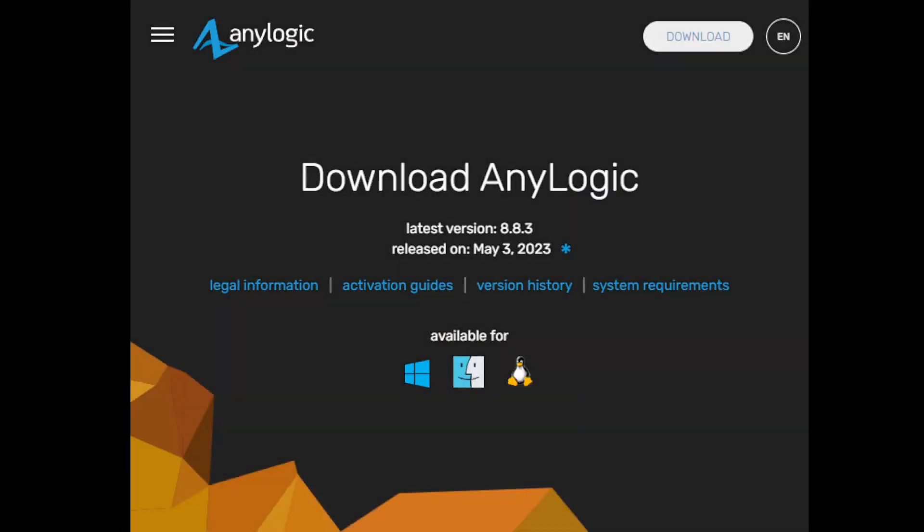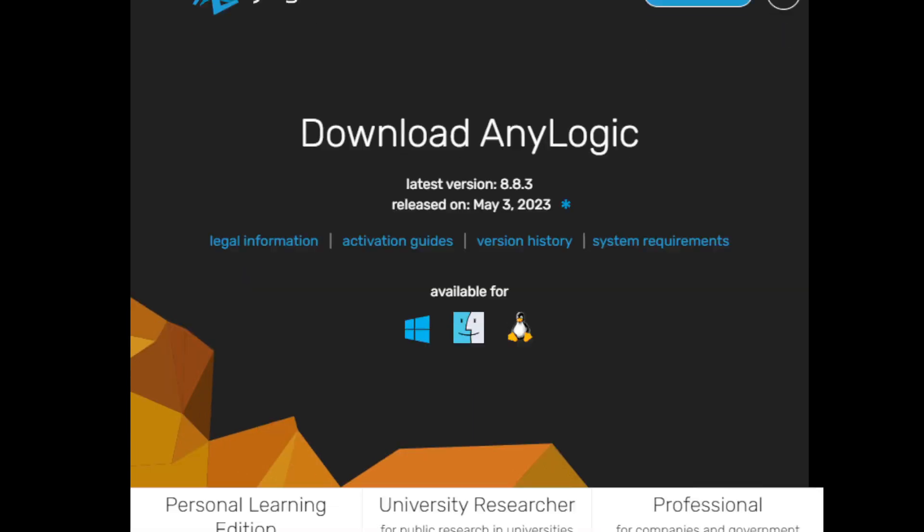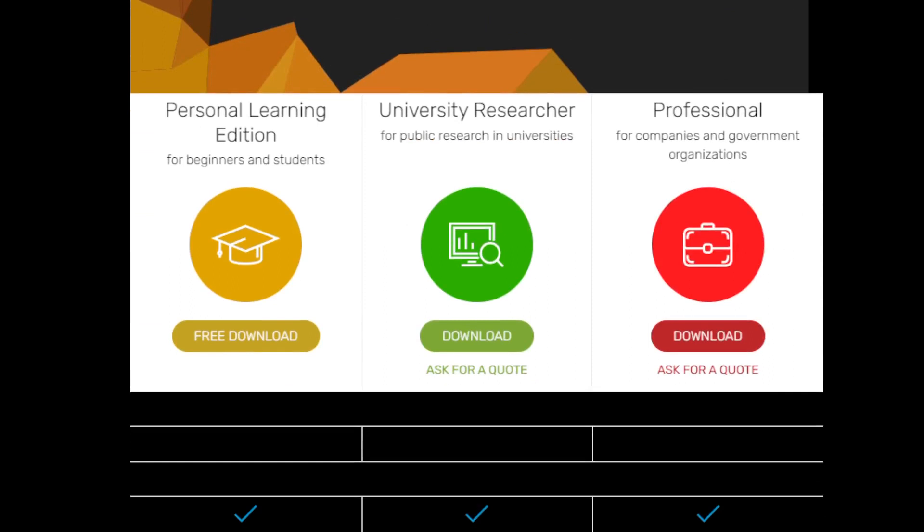Download AnyLogic - the latest version 8.8.3 was released on May 3rd, 2023. There are legal information, activation guidelines, version history, and system requirements available. It's available for three platforms. As I am on Windows, I will be showing you the Windows installation. Then we are going to click on download again.